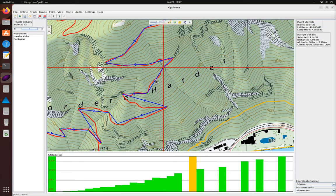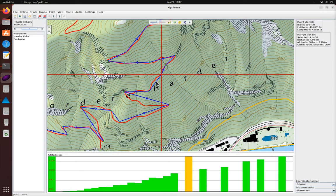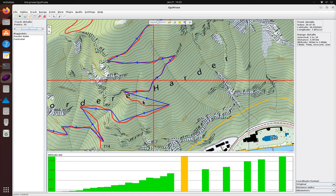Again, the new points that we're inserting don't have any altitude values yet so we're getting gaps in the altitude profile at the bottom of the window.